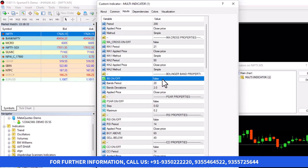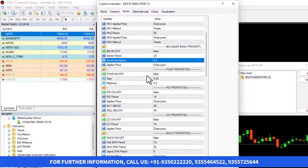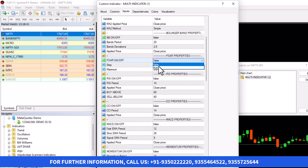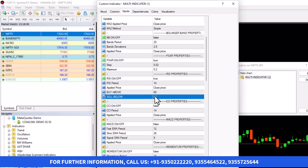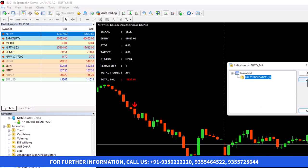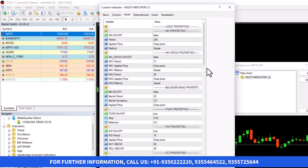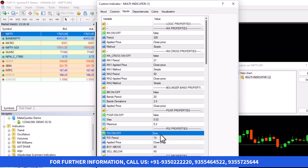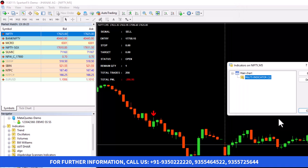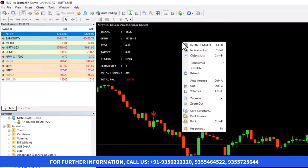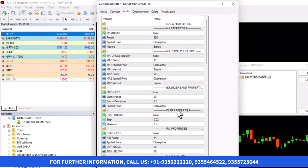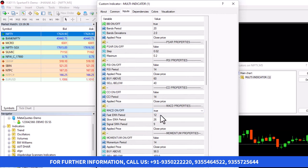Another thing is Bollinger Band — there is a setting for it as well. Parabolic SAR is also there by default. Let's suppose I want to use Parabolic SAR as well as RSI. There are settings for RSI above 60 and below 40, and a condition for Parabolic SAR. If both are true and I click OK, it will generate signals as per both Parabolic SAR and RSI. If both give a buy or sell signal, it will take the trade. You can also keep MACD accordingly. The profit and loss may change according to the settings you use.